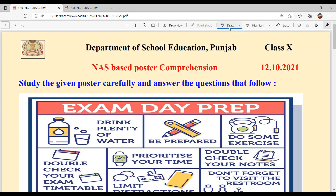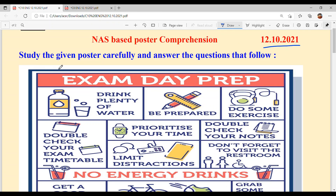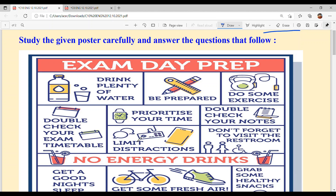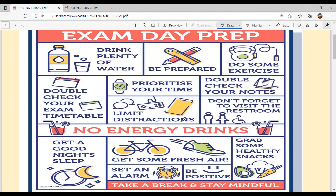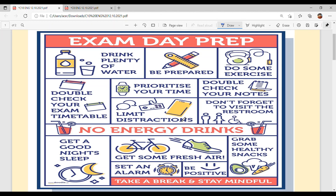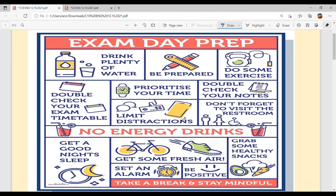Hello everyone, welcome back to Suksham MAMKI classes. Today we are going to solve NAS based poster comprehension of Class 10th, and the date is 12th October 2021. Study the given poster carefully and answer the questions that follow. Poster noo tiyan naal samjho, te otto baad likhe hoi question noo tussi answer karna hai.